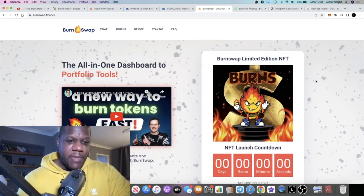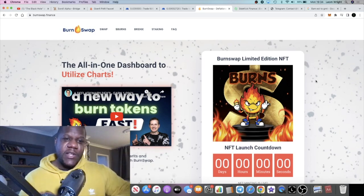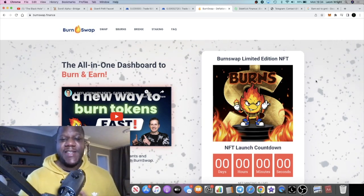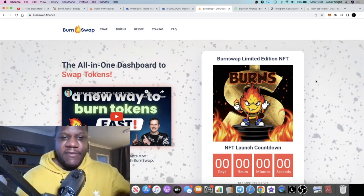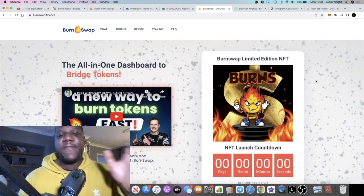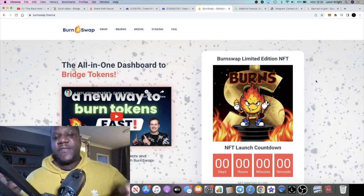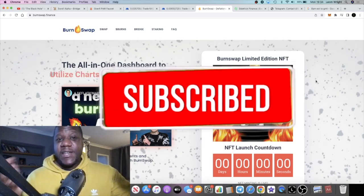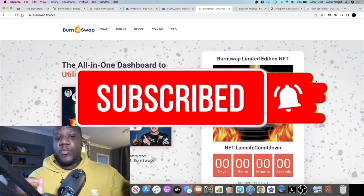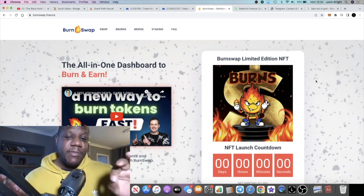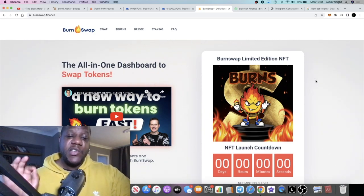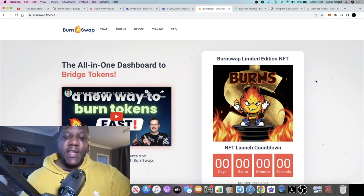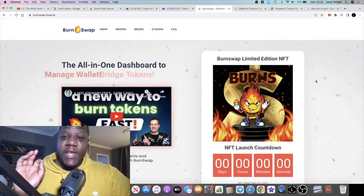It's Crypto Lightsaber back with another video. We're going to talk about Burn Swap because the seed raise is now live. If you've been following the channel, we talked about the fact that it was going to be a seed raise for this particular project. A seed raise is the earliest opportunity to get into a project, even before the public sale, which I believe will take place shortly after.